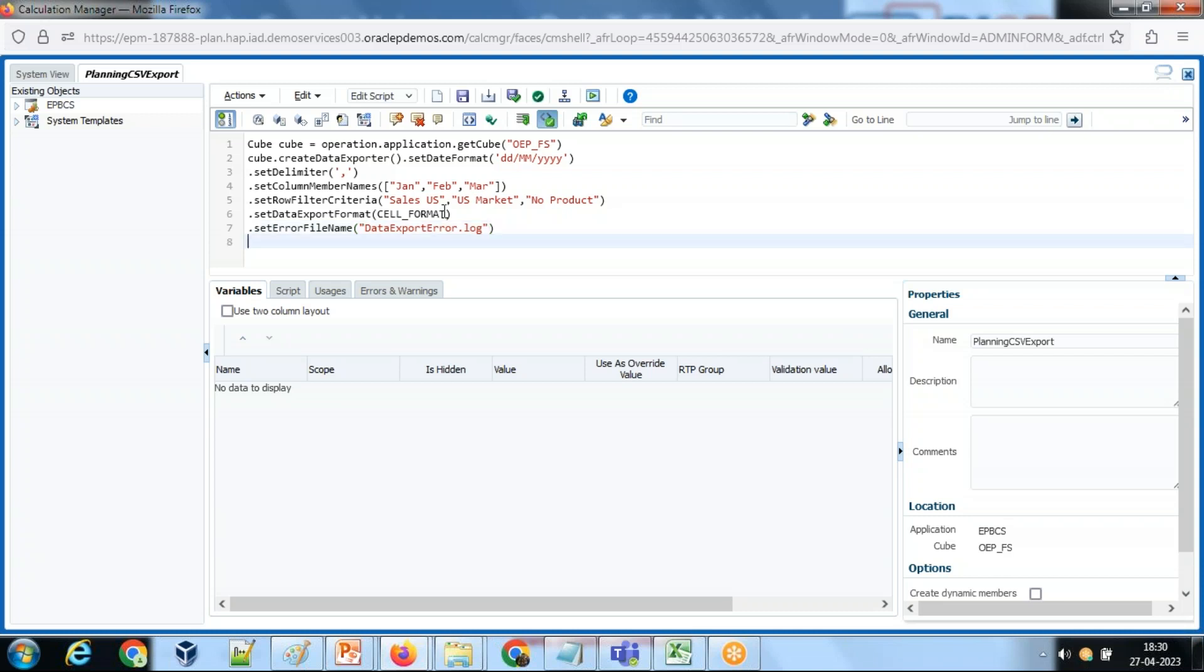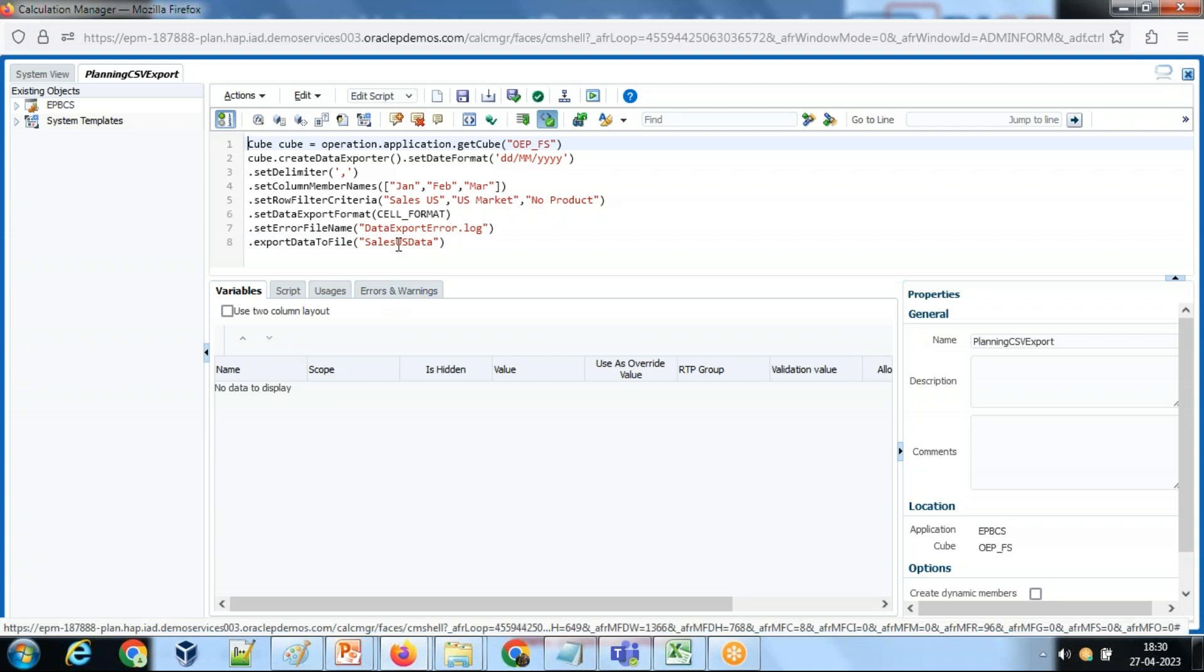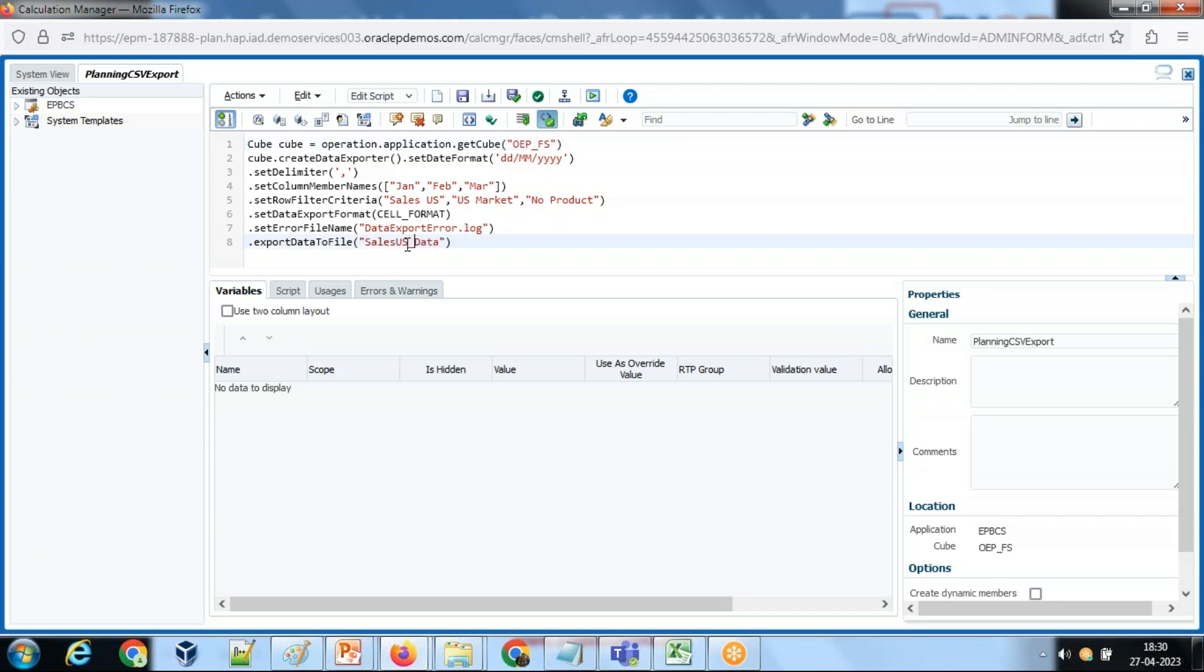And finally we are going to export this file. You use export function - export data to file - and give the name of the file over here: 'Sales US Data Export'. And I want this file to be a CSV file. That's it.